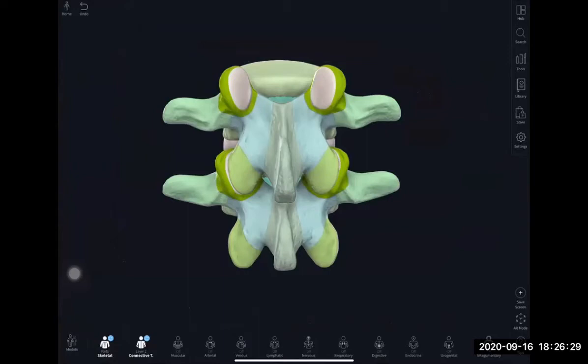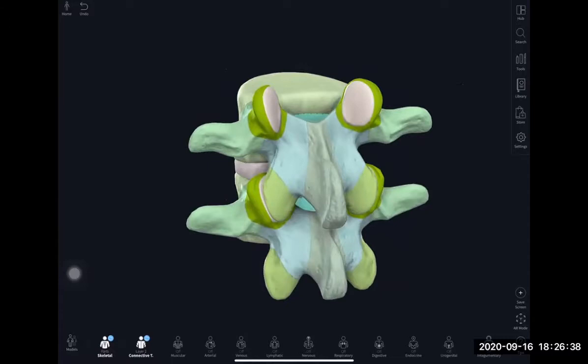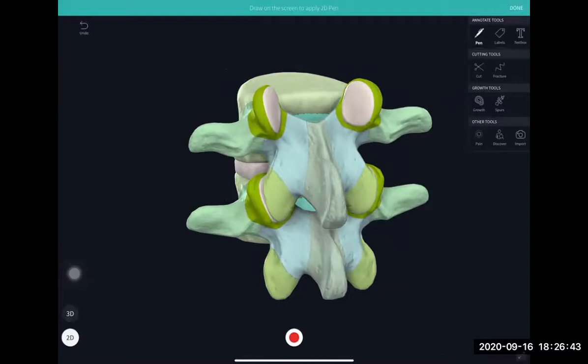For the lumbar spine, let's begin with this model of two lumbar vertebrae and look at the posterior anatomy first. You can see the posterior elements — this is the superior facet, this is the inferior facet, and that would be the lamina.